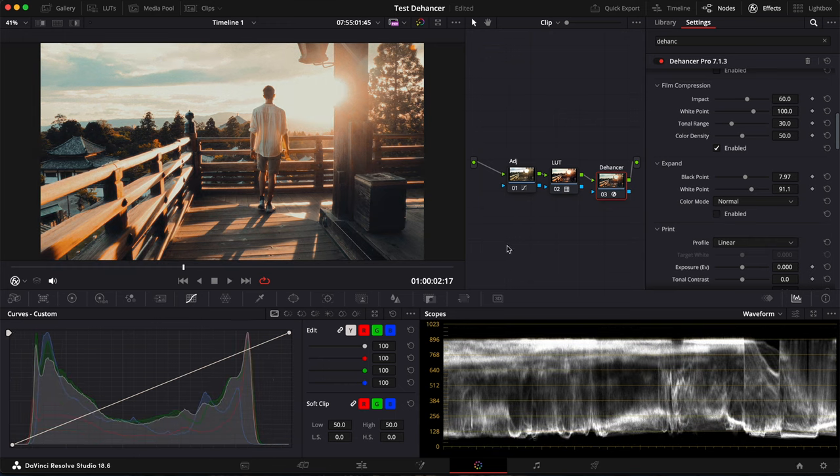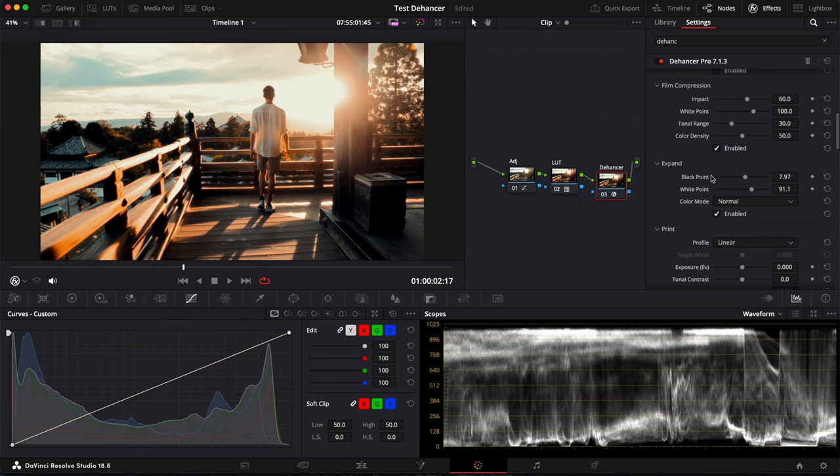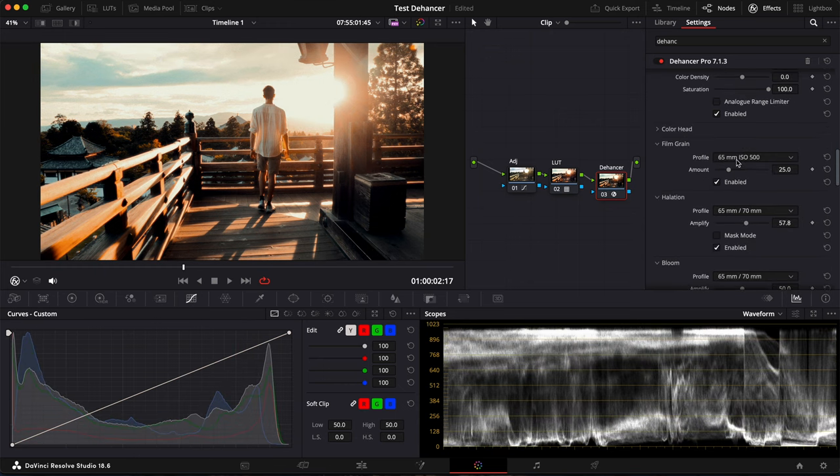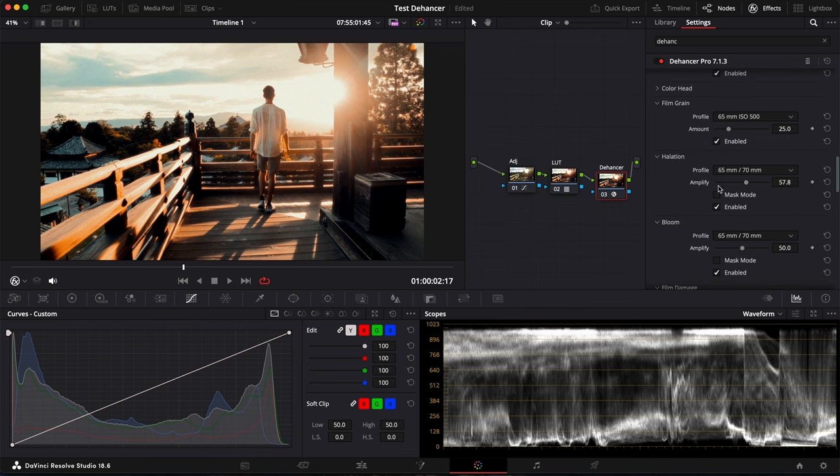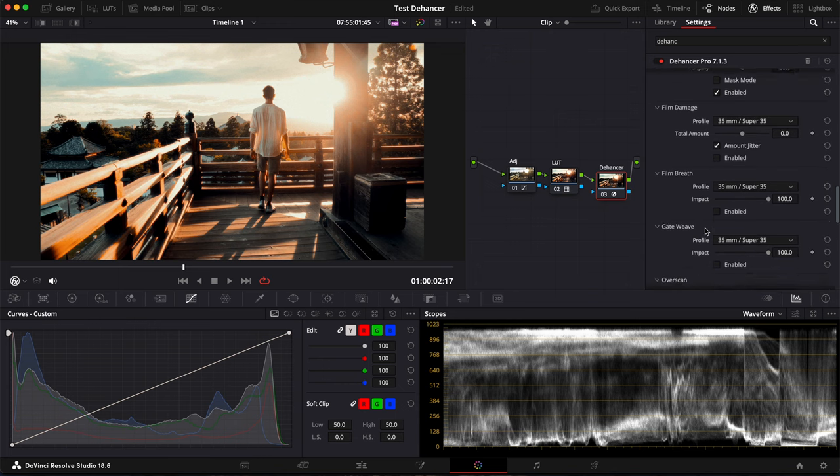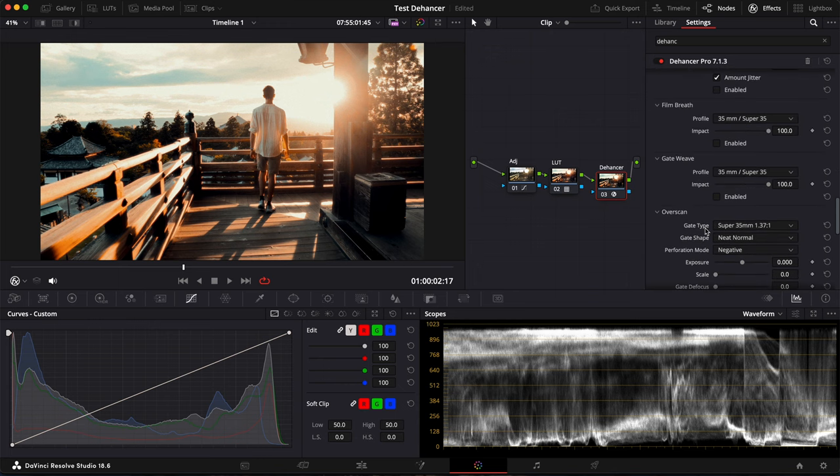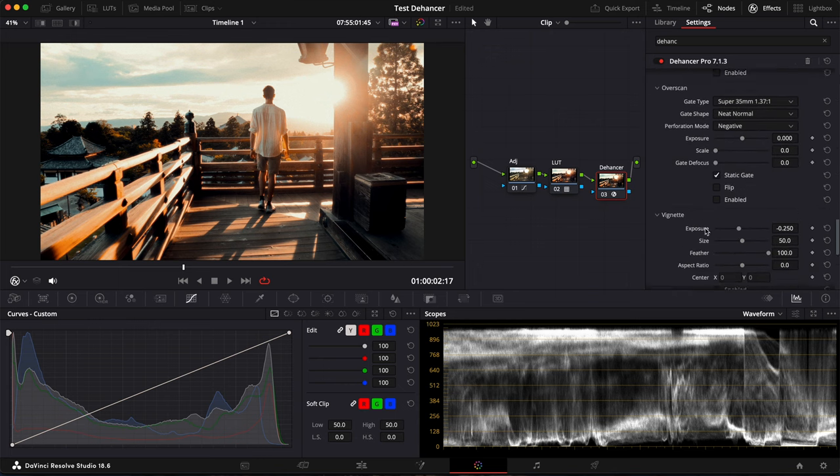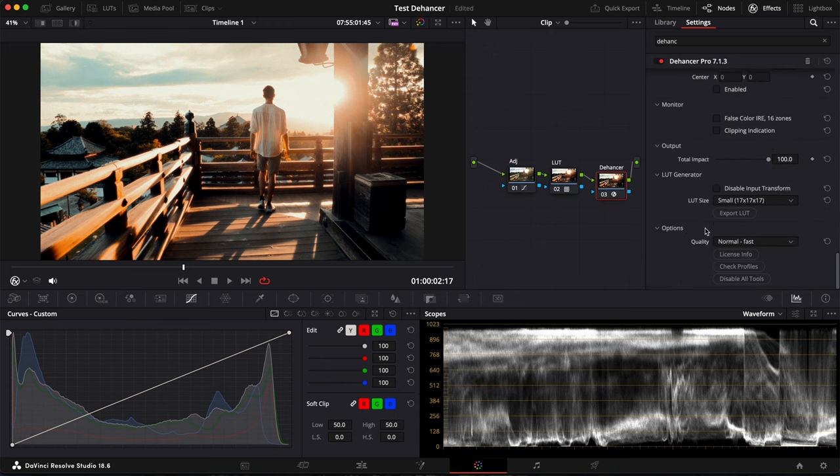I also have Expand enabled. You can see if I disable it, the contrast is really low. I just played a bit with black and white points. For film grain, I used 65mm ISO 500. Halation 65mm as well and Bloom as well. And then I think everything is disabled here.